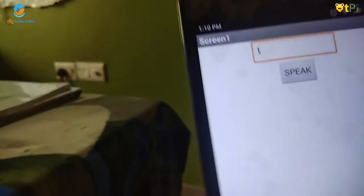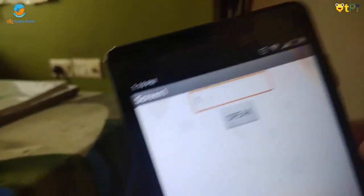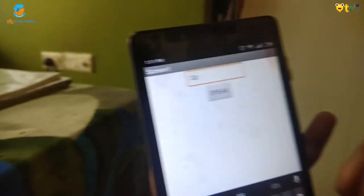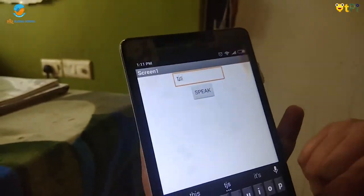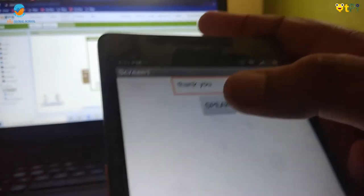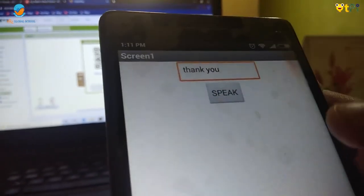I am going to type thank you. And if you click on speak.